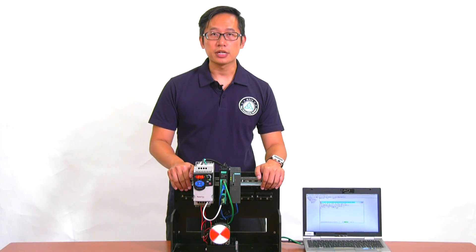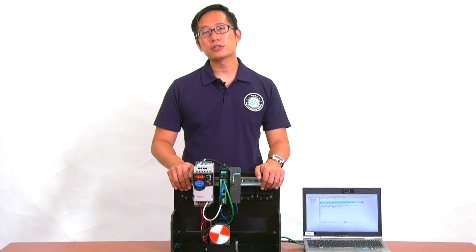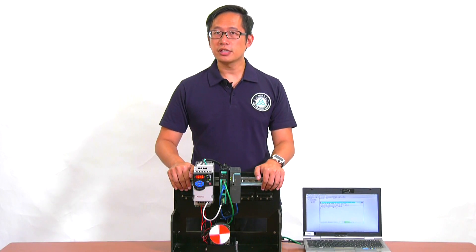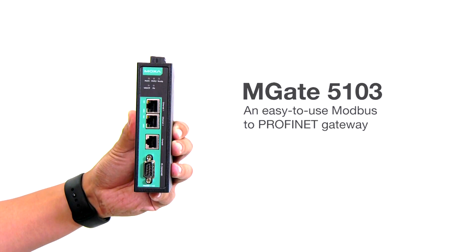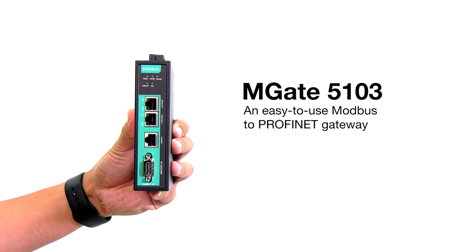Hi, Meita from Moxa here. I'm here to demonstrate how easy it is to set up the MGate 5103, an easy-to-use Modbus to Profinet gateway.